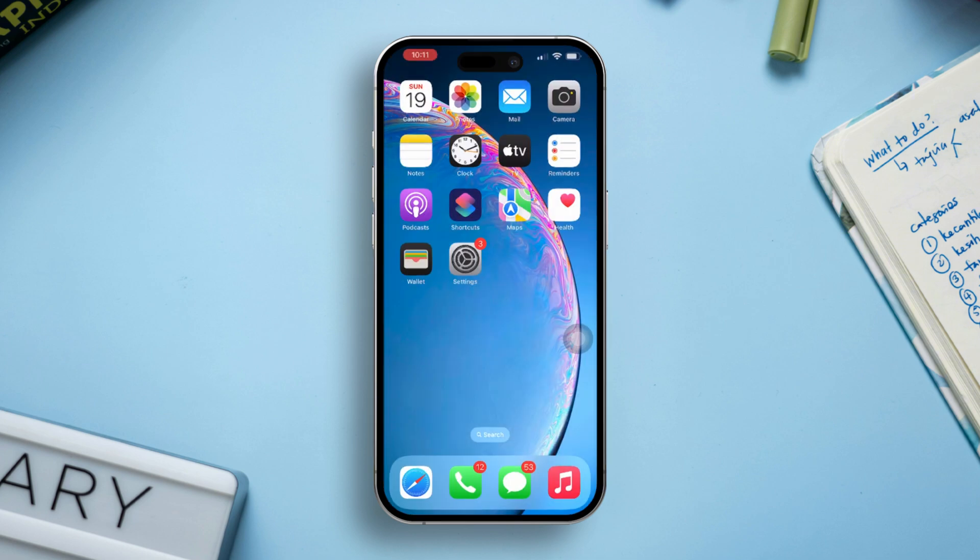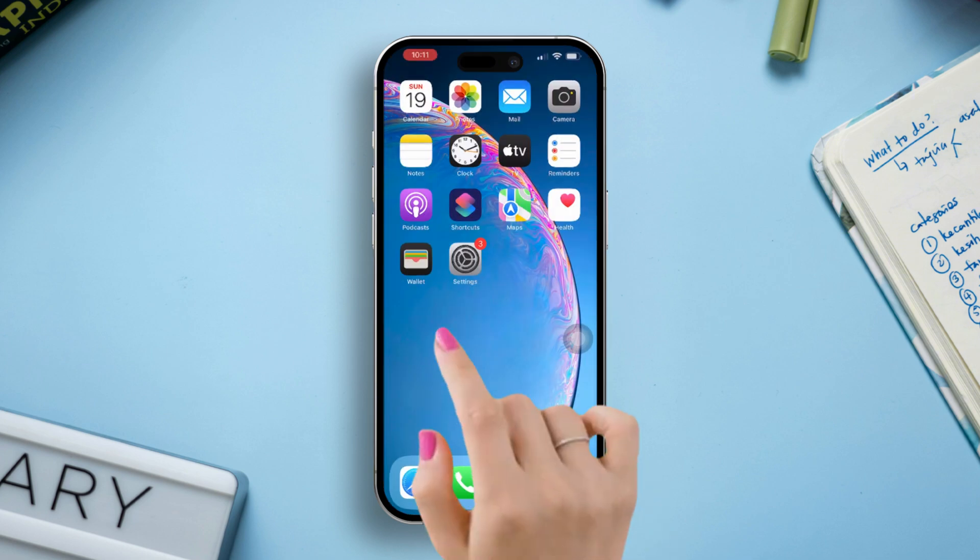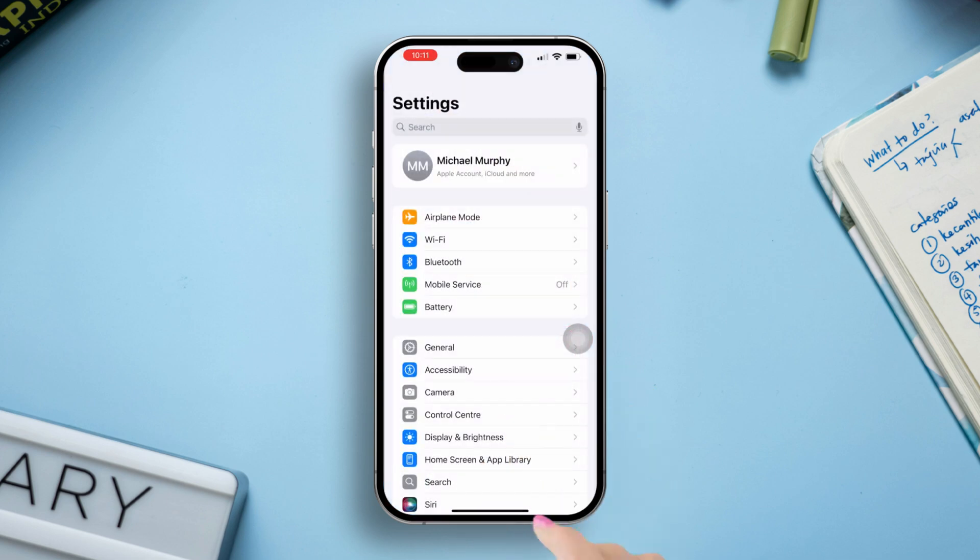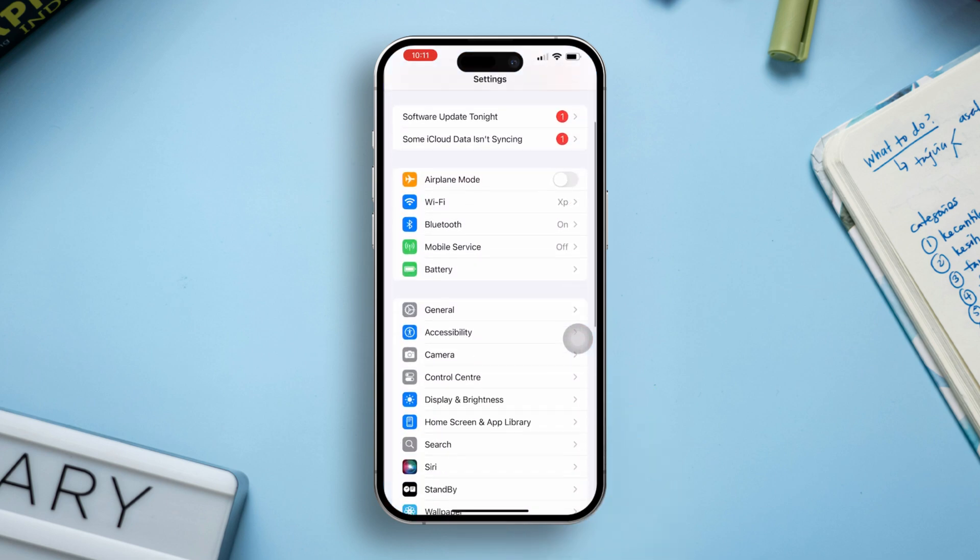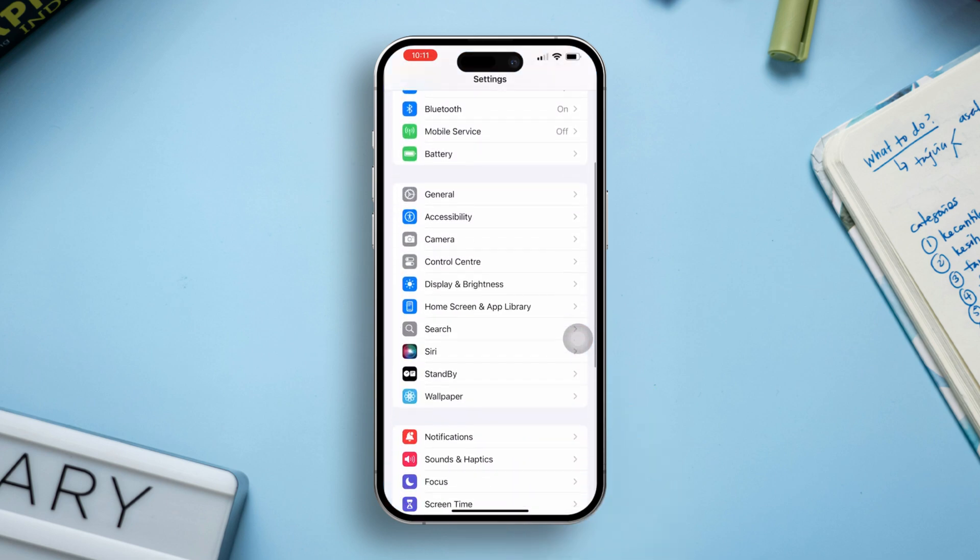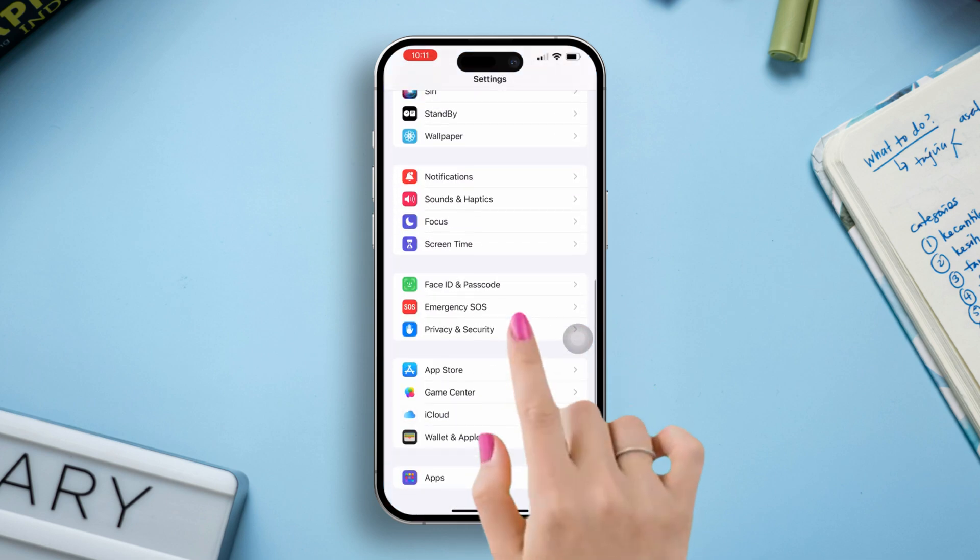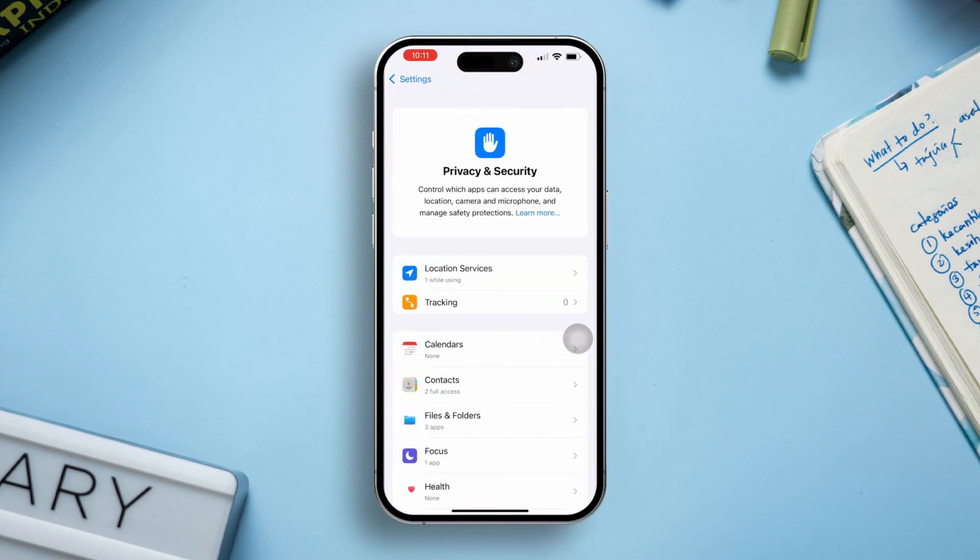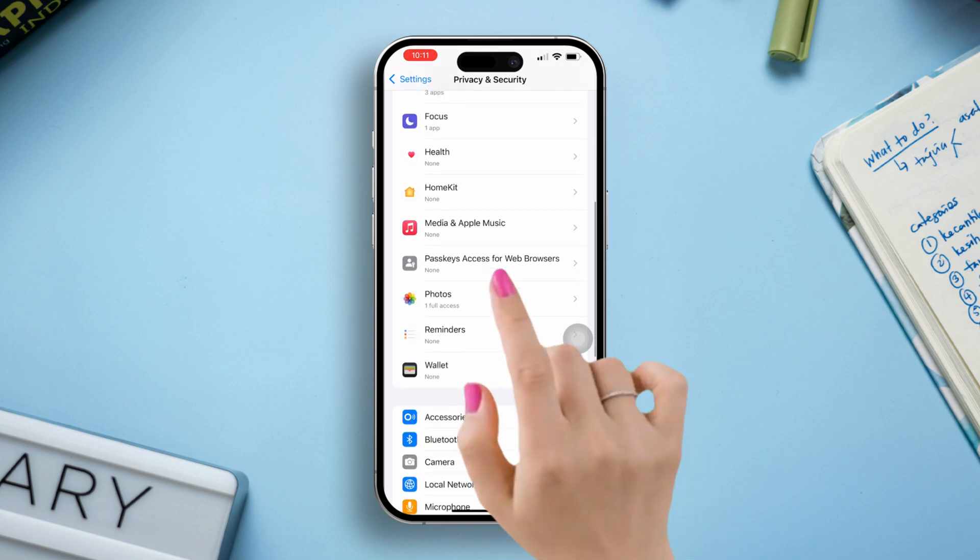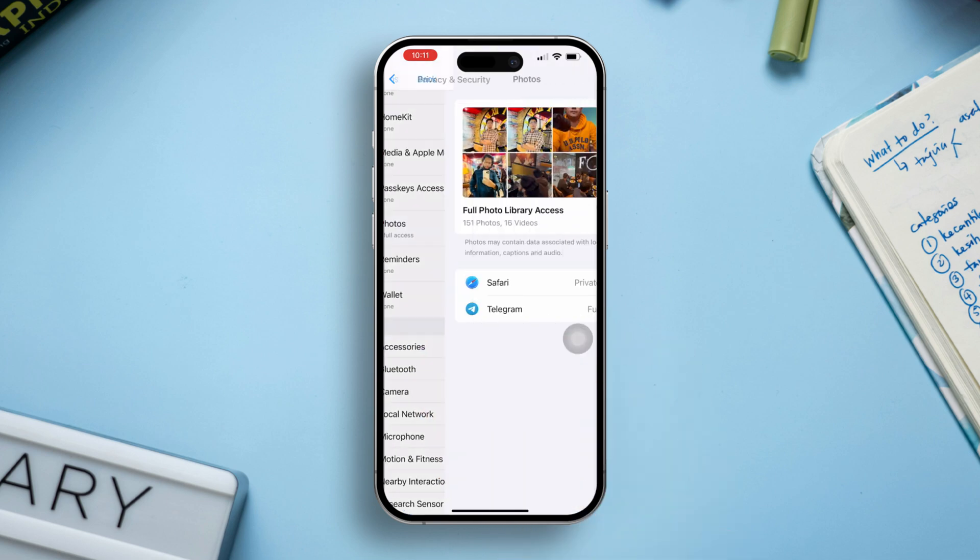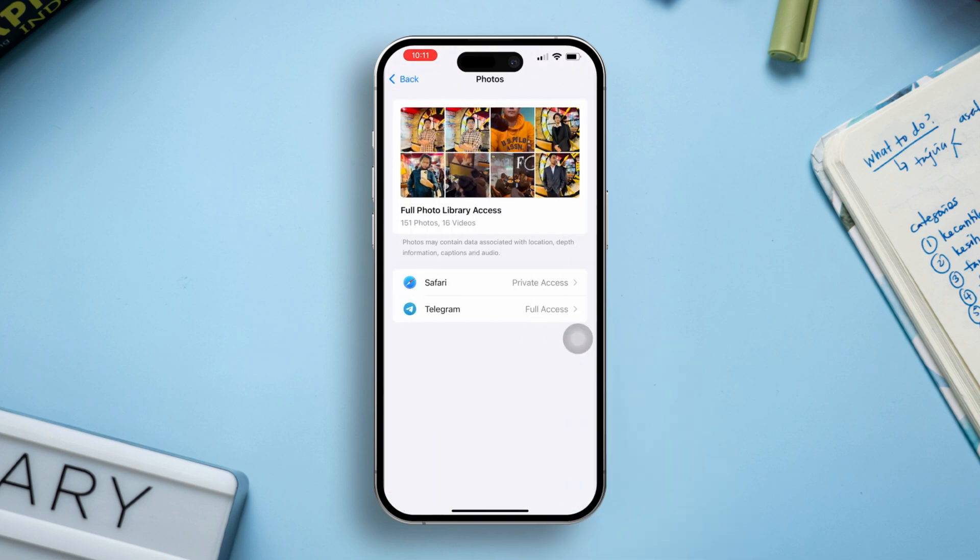Solution 2. Check Photos app permissions. Open Settings, scroll down and tap on Privacy and Security, tap on Photos. Find FaceTime in the list and ensure it has permission to access your photos.